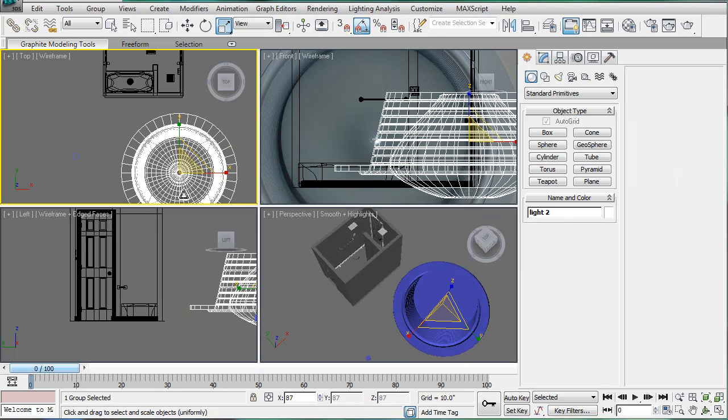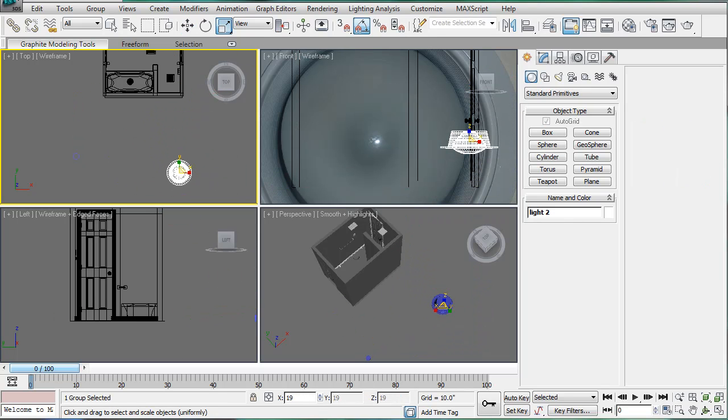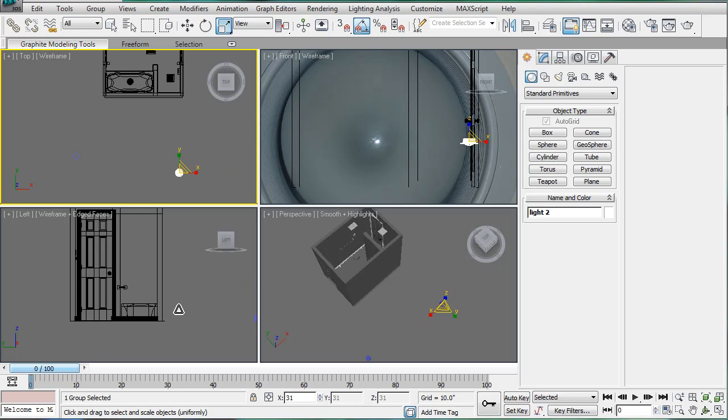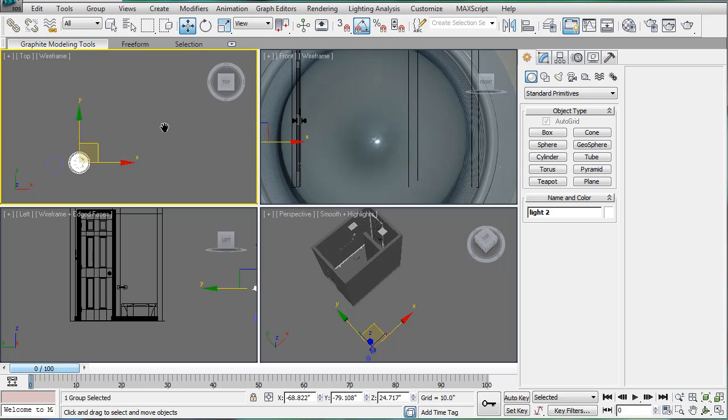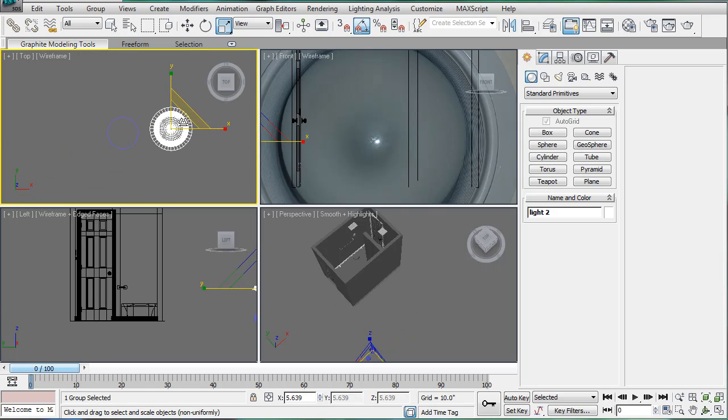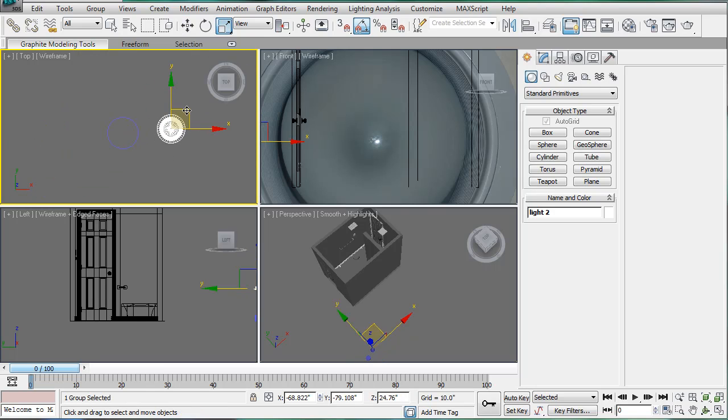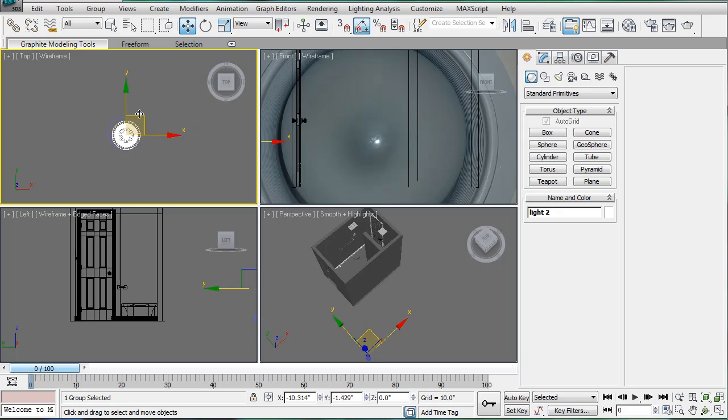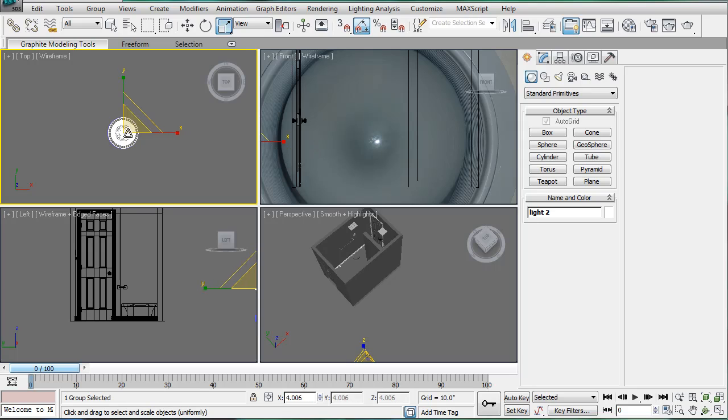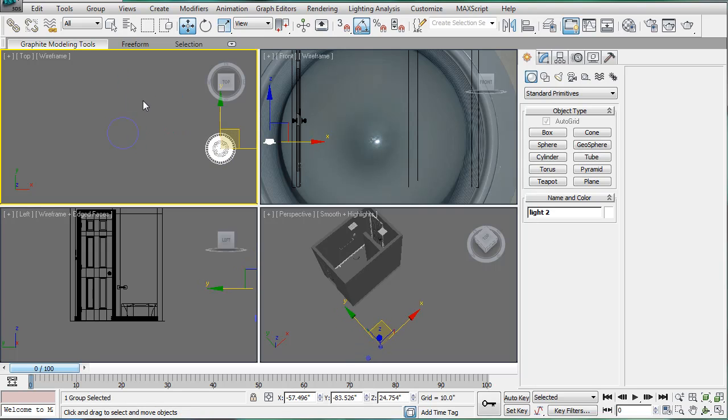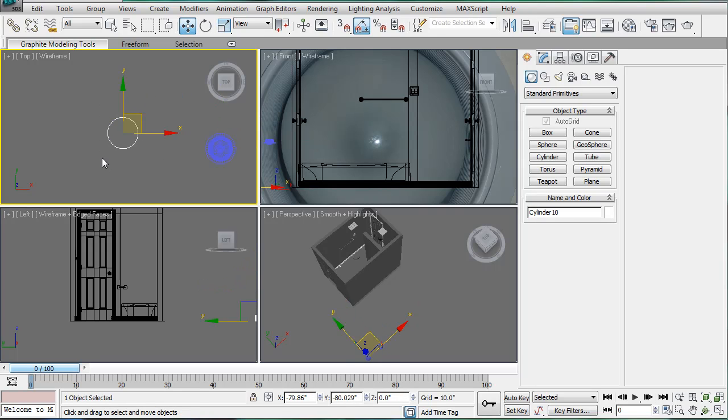Select our light here and just scale it down. Alright, and a little bit more. Place it on top and a bit up. There we go, we have our light.